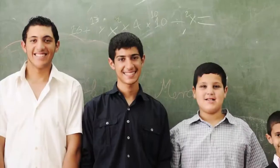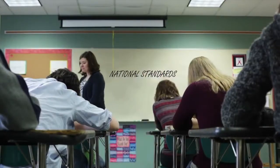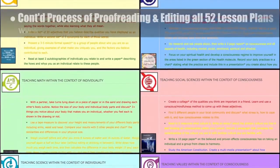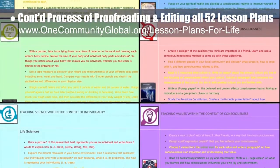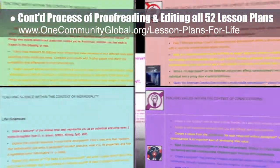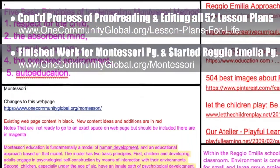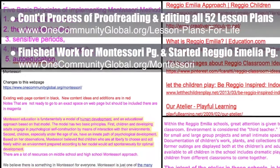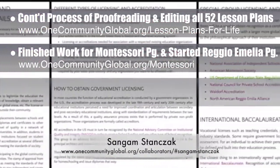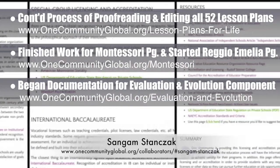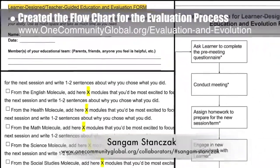One Community's approach to highest good education is designed for all age groups, adaptable to any schooling environment, inspiring and fun for all participants, and includes national standards, all subjects, lesson plans, teaching strategies, learning strategies and tools, classroom design, and more. This week the core team continued final proofreading and editing of all 52 lesson plans, completing the Individuality Lesson Plan and the Consciousness Lesson Plan — bringing us to 42 of 52 finished, approximately 80% completion. The core team also finished research and summary of additional educational materials for the Montessori page and started research for materials to be added to the Reggio Emilia webpage. Working with SunGum Stancic, PhD and PE, we also started developing documentation for the evaluation and evolution component, and SunGum created a flowchart for the evolution process.